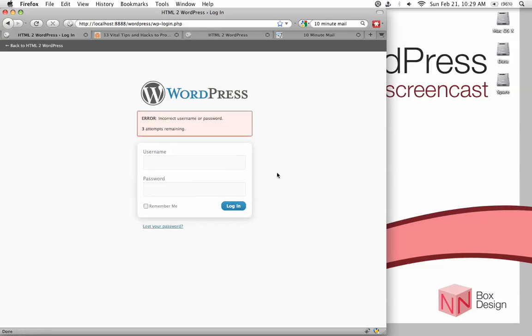It will give me this error, incorrect username or password. So in other words, it hides both whether you've guessed the correct username or password, and it tells you that you have three attempts remaining.